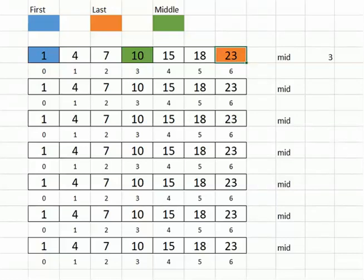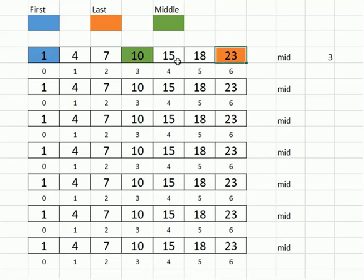All right, here we're going to take a look at the binary search and see how it basically works. Working with the same data we did with the linear search, except now the data has to be sorted for the binary search, so I already sorted the data.